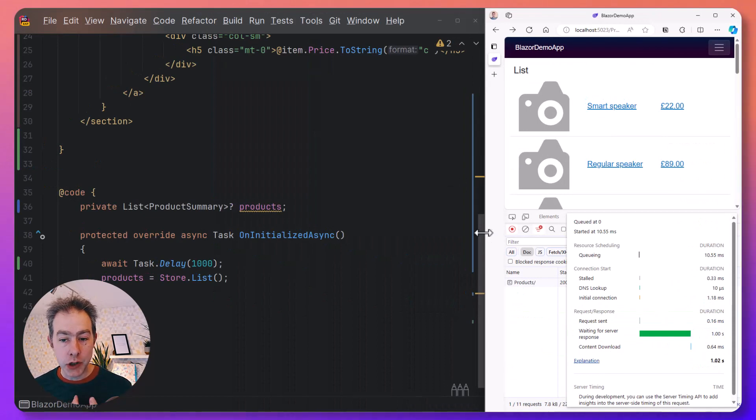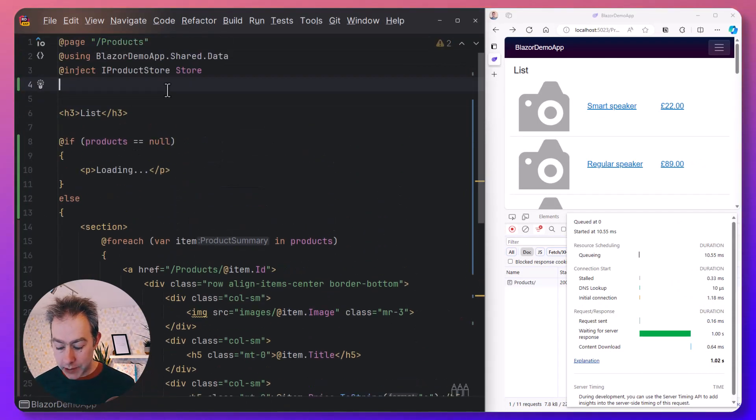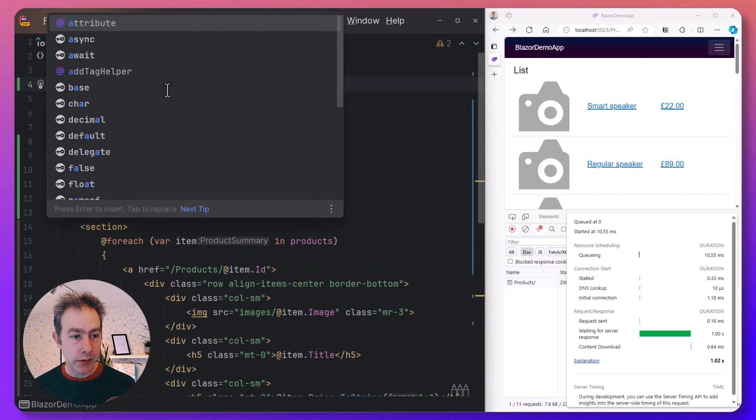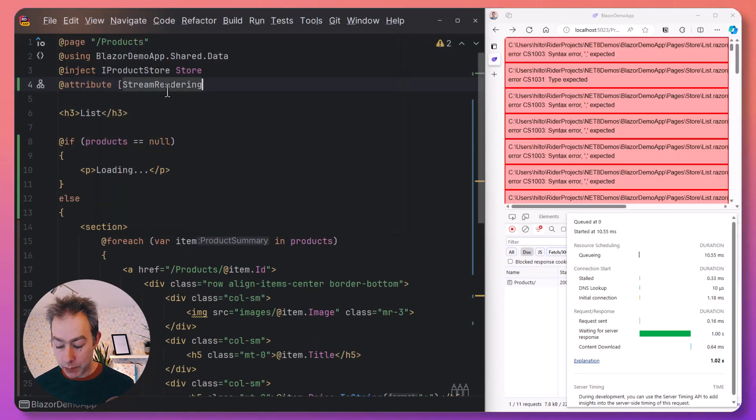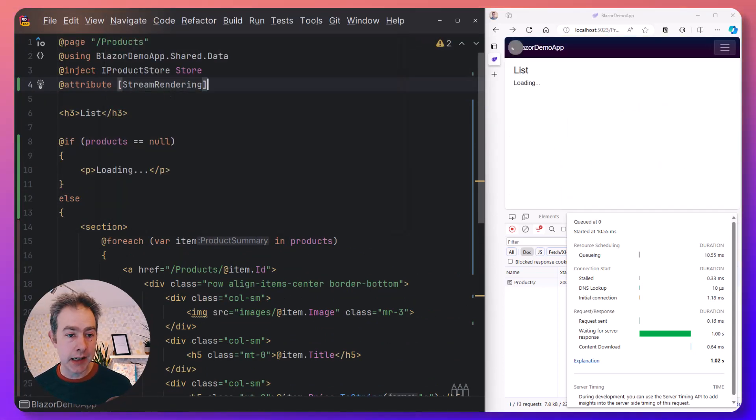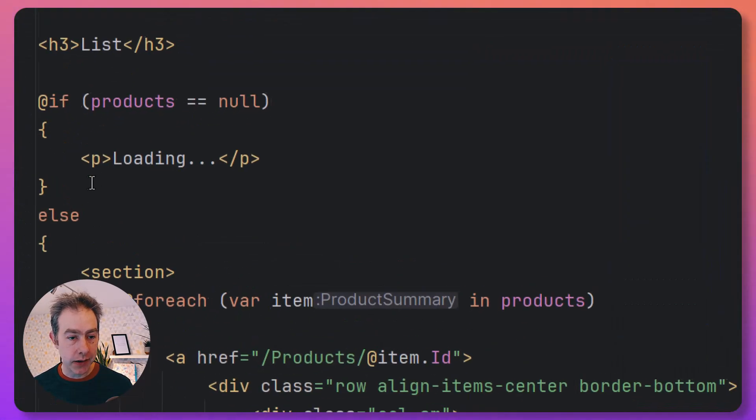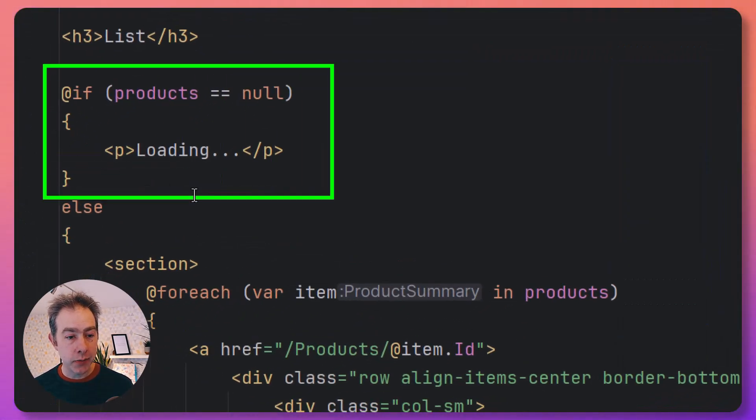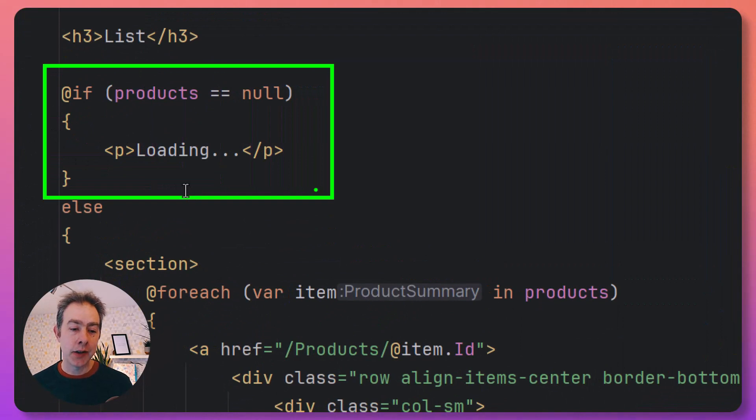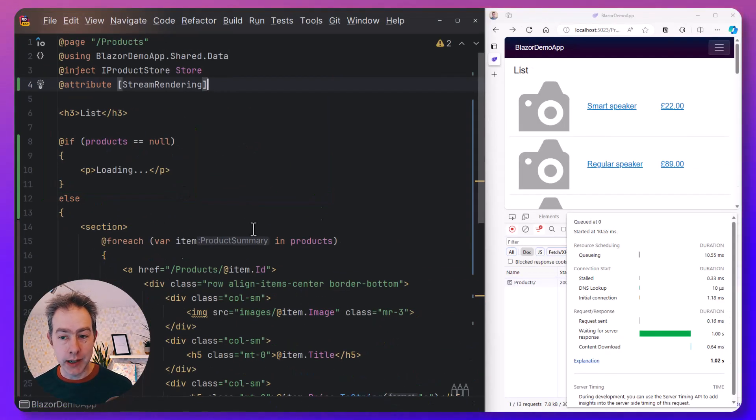But you might want to show your users a loading state. So if you've seen demos of the new stream rendering attributes, then you've probably seen exactly this demo where you have a loading indicator. In the event that the products is null, we'll show this loading indicator. Then once we have products, we'll show the list.